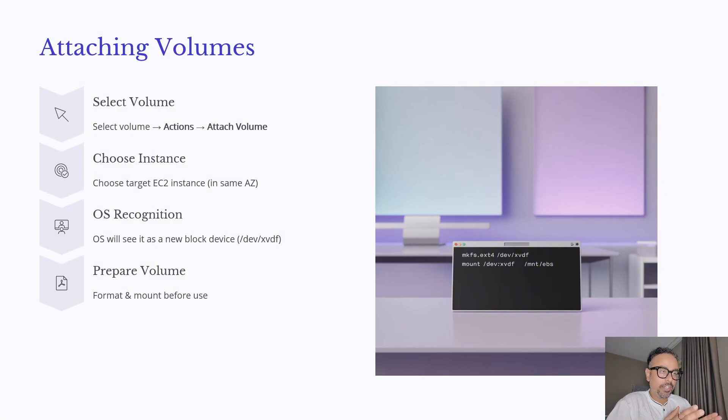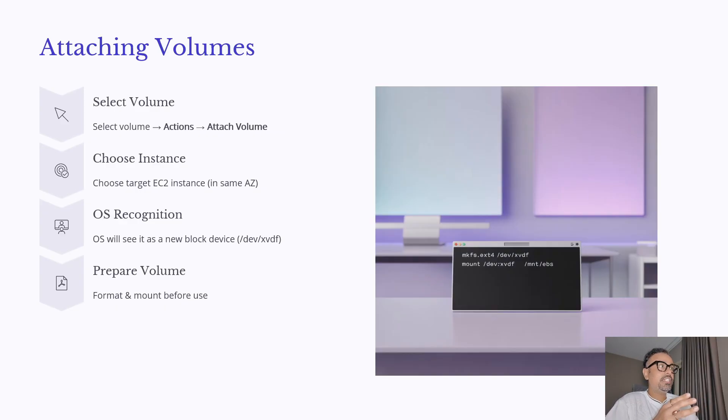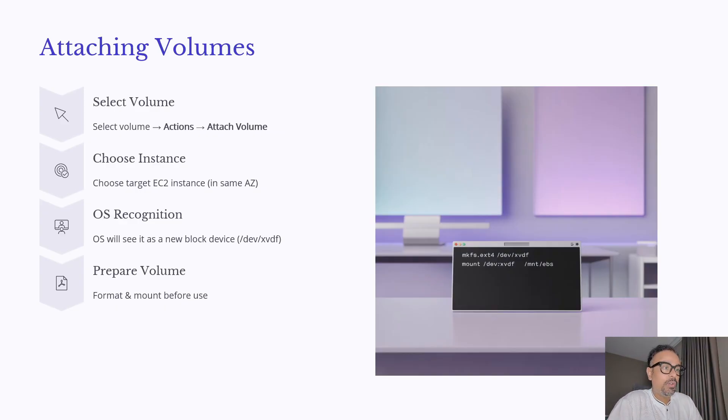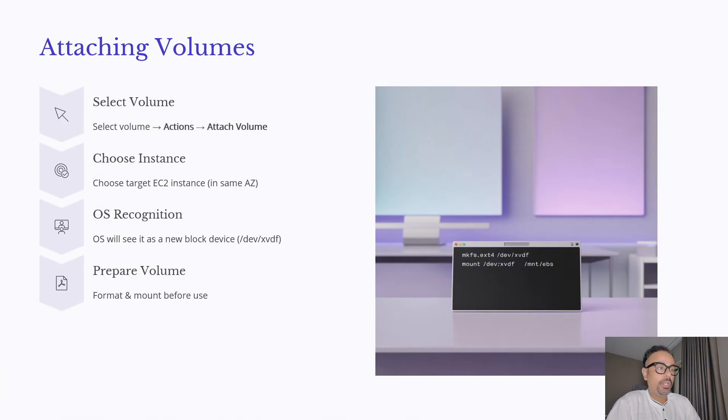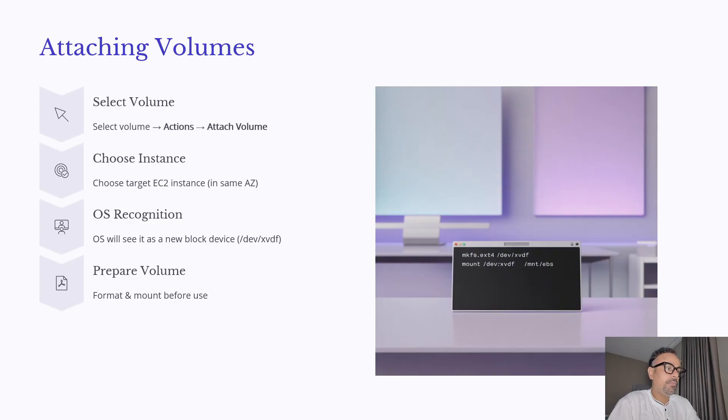the work is not done yet. So once it is attached then you will have to log in to your EC2 instance. Once you log in to your EC2 instance after logging in you will have to mount that device on your EC2. So let's do it step by step.